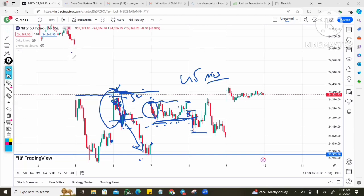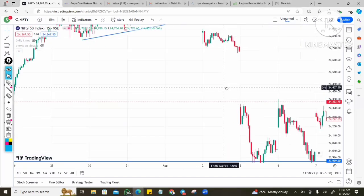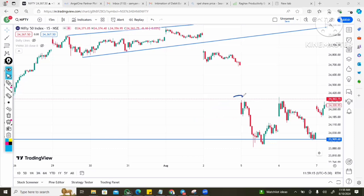On August 5th, there was a gap-down open. The chart clearly shows this setup. Here, we wait for the 45-minute candle and mark the day's high and low. The day's low was formed here and the high was above. So once the low was marked, good momentum came in. This is also an important setup — let's look at August 2nd as well.